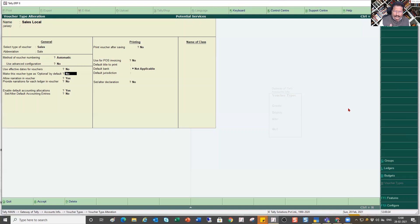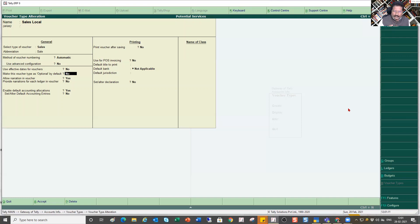The second use case is when you are not sure about the impact of a transaction or the masters captured. In that case, capture it as a temporary entry — it will not update the books — get any clarification needed from relevant stakeholders, and then convert it to a regular voucher. Generally you would not use optional in normal circumstances, but some businesses do need this to avoid wrong values appearing in financial statements.